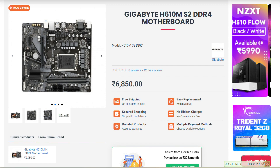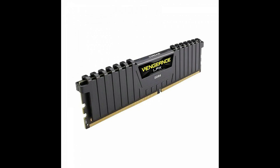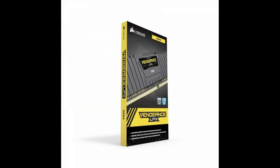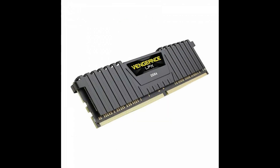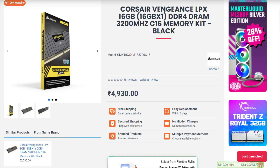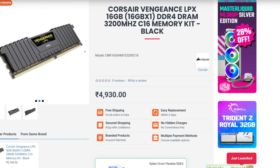This is the RAM. This is the Corsair Vengeance LPX 16GB. This is the maximum RAM option. The price is 5,000.